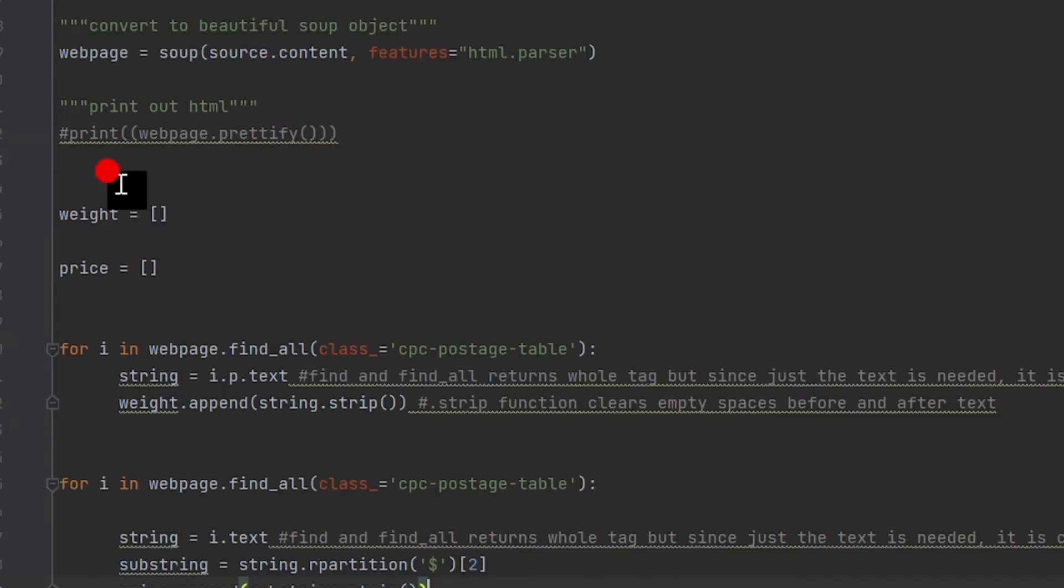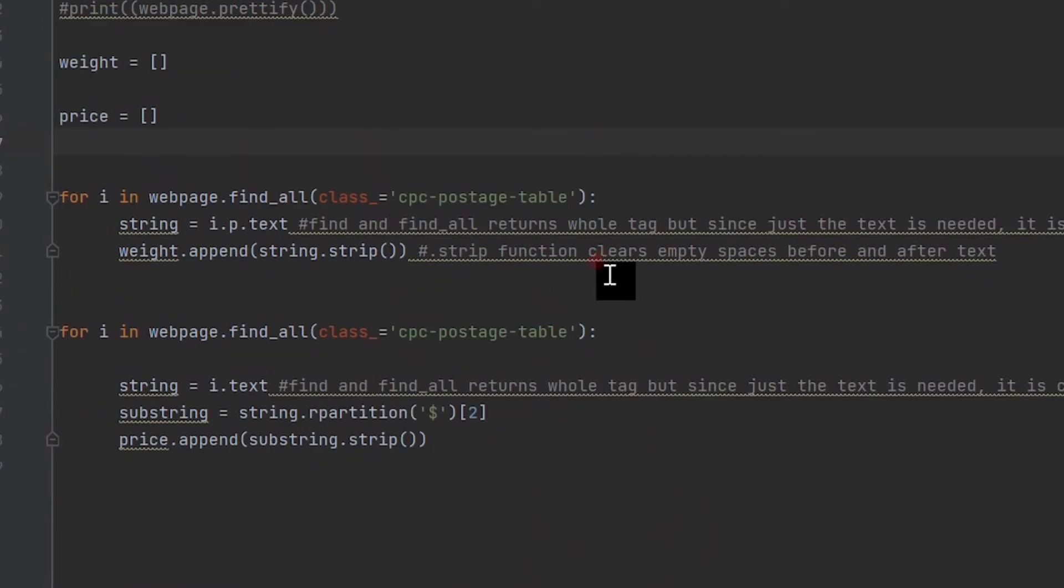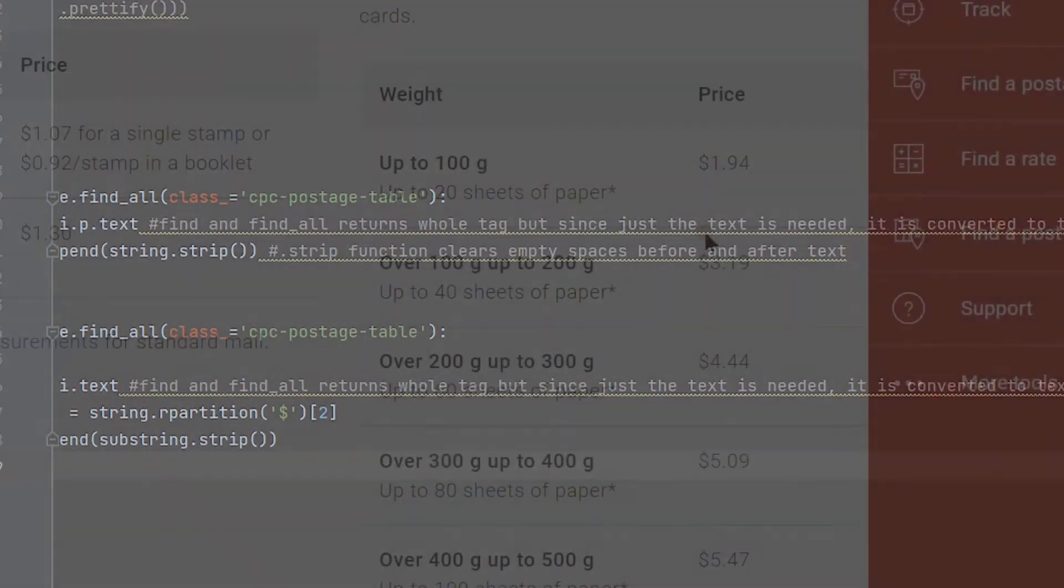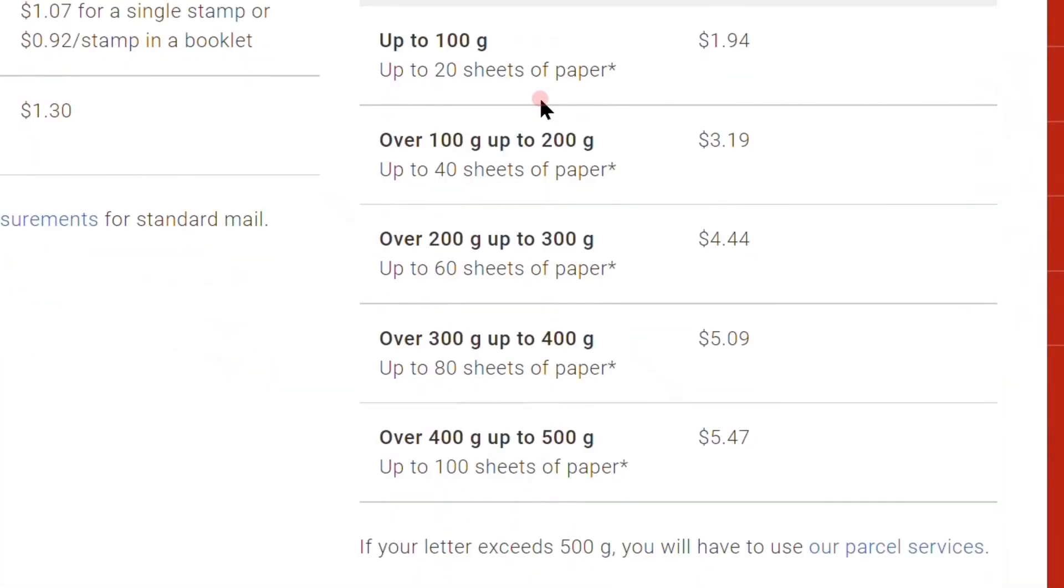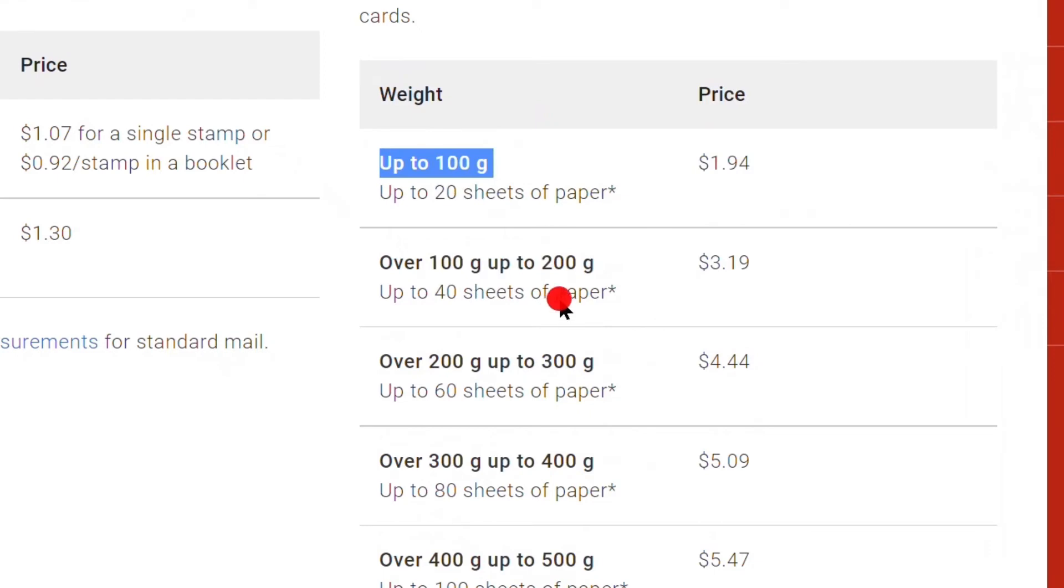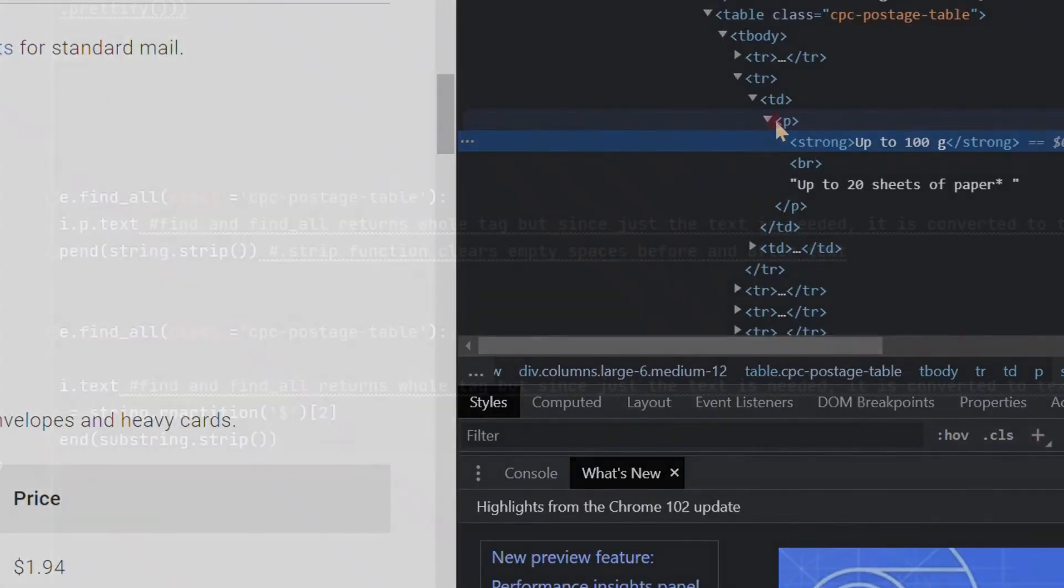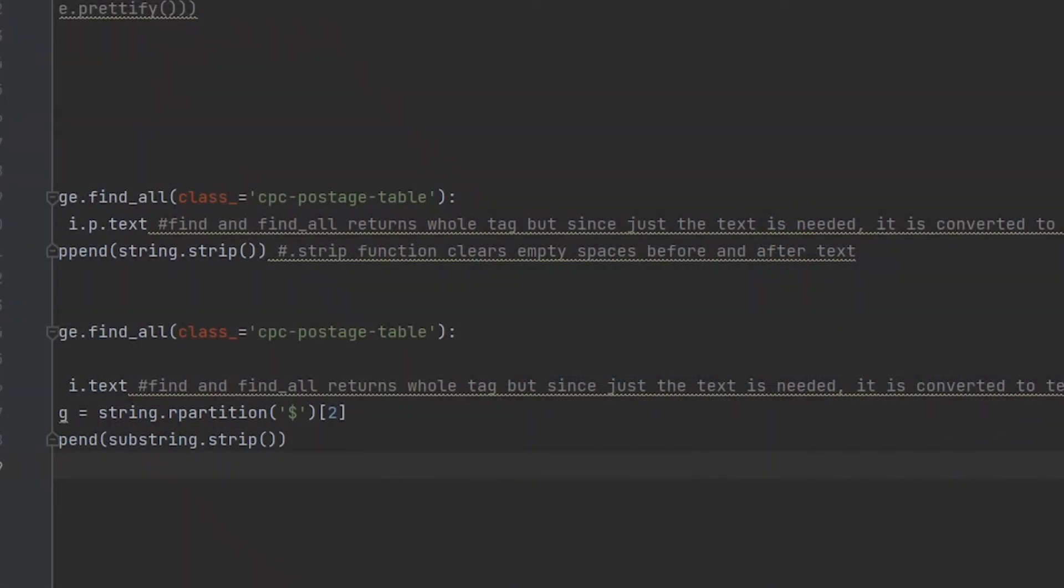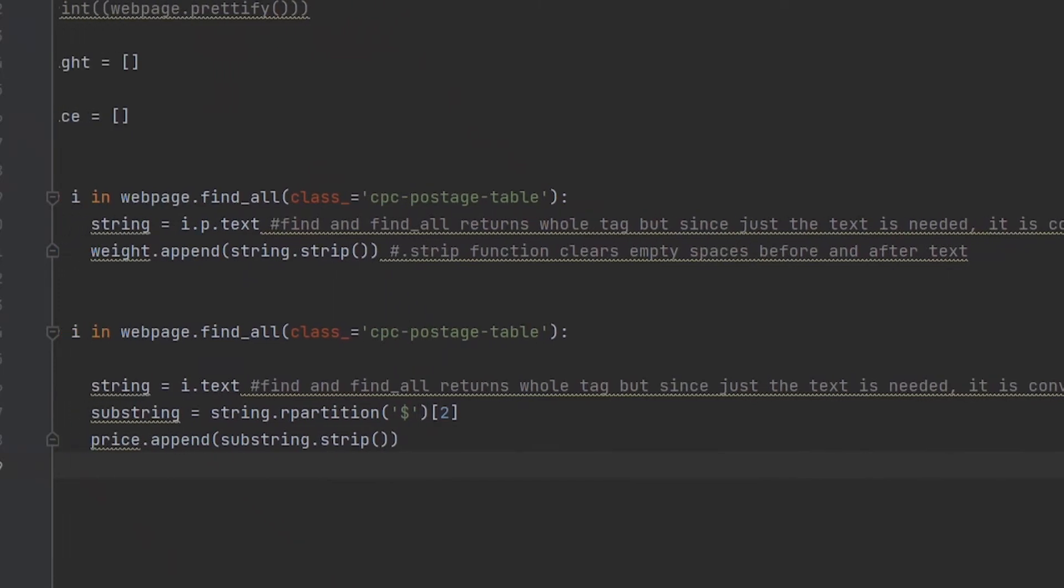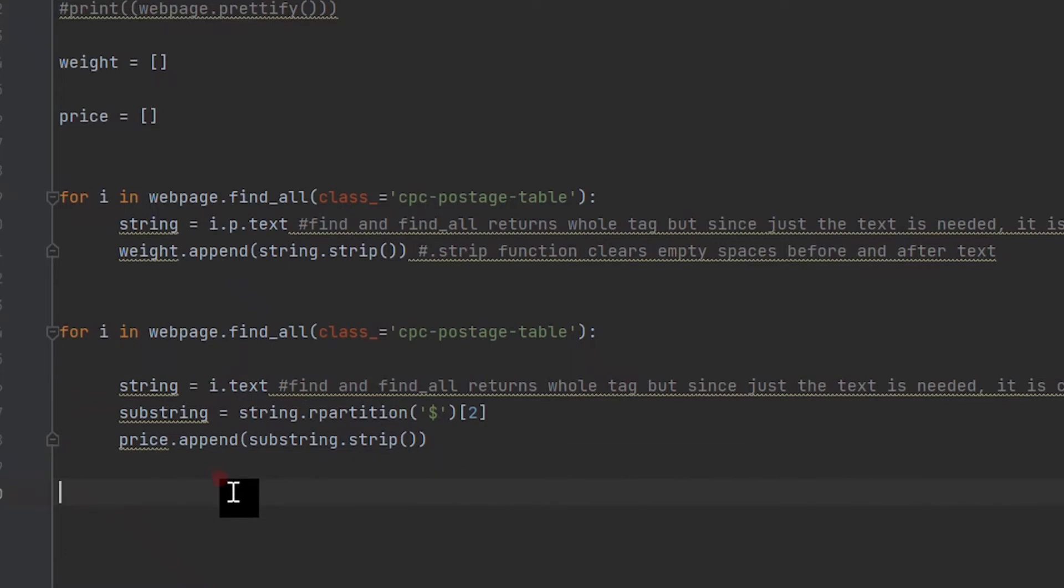Now we want to create a for loop that cycles through each line of this table and stores the relevant information into arrays. Essentially, in this for loop we specify that the HTML class we want to filter for is cpc-postage-table, which is also the class that we see the tables under in the HTML script when we click inspect element. The find_all method helps us make sure we are searching for every occurrence of the cpc-postage-table class in the HTML script.